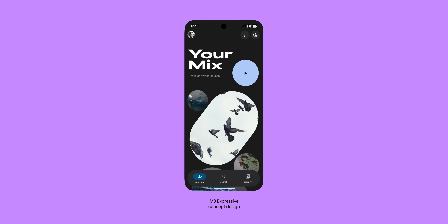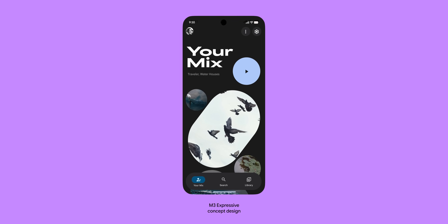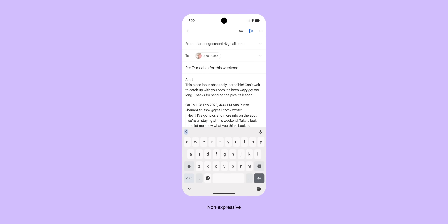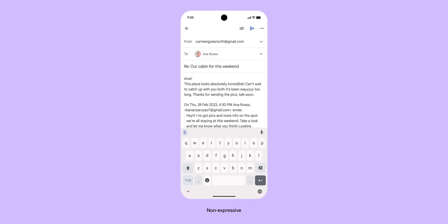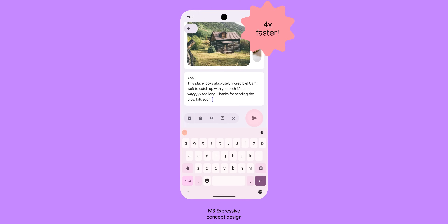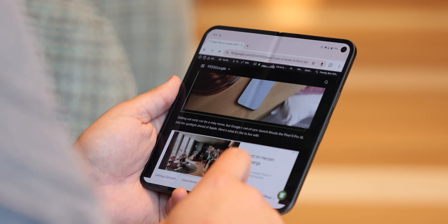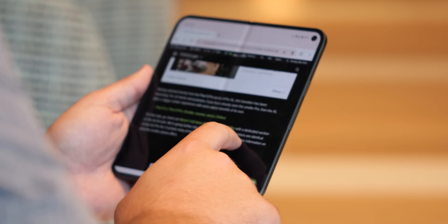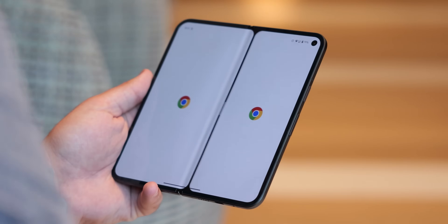Google is really emphasizing that Material 3 Expressive is rooted in solid research and built on best usability practices. They want designers to feel confident using these new tools and guidelines, knowing they're building on something that not only looks good but also works well — taking the core usability principles of Material You and layering on new expressive dimensions.